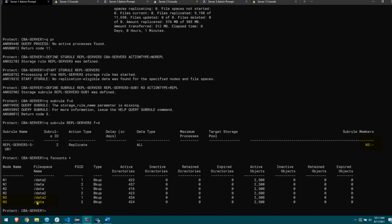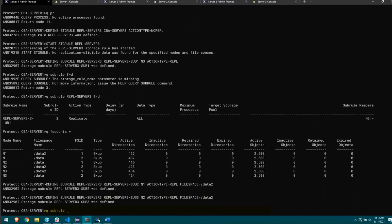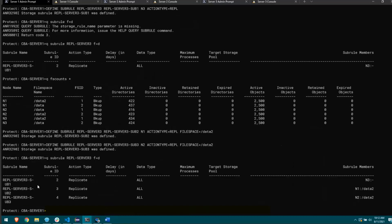I'll define a couple more sub-rules for the other nodes. I'll run 'define sub-rule' again, take the storage rule name repl_server3, give it sub2, apply it to node n1, action type equals replicate, file space equals data2. Then the same for node n2. Viewing all sub-rules for repl_server3 shows three sub-rules, all action type replicate. The first has n3 with a dash for all file spaces; the other two show n1 and n2 will only replicate the data2 file space. I'll start the storage rule to begin replication.